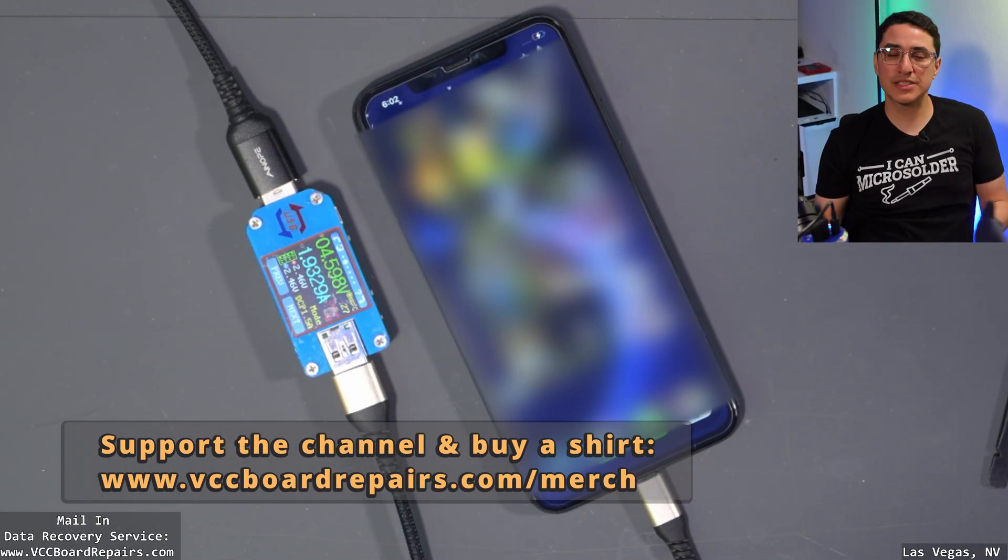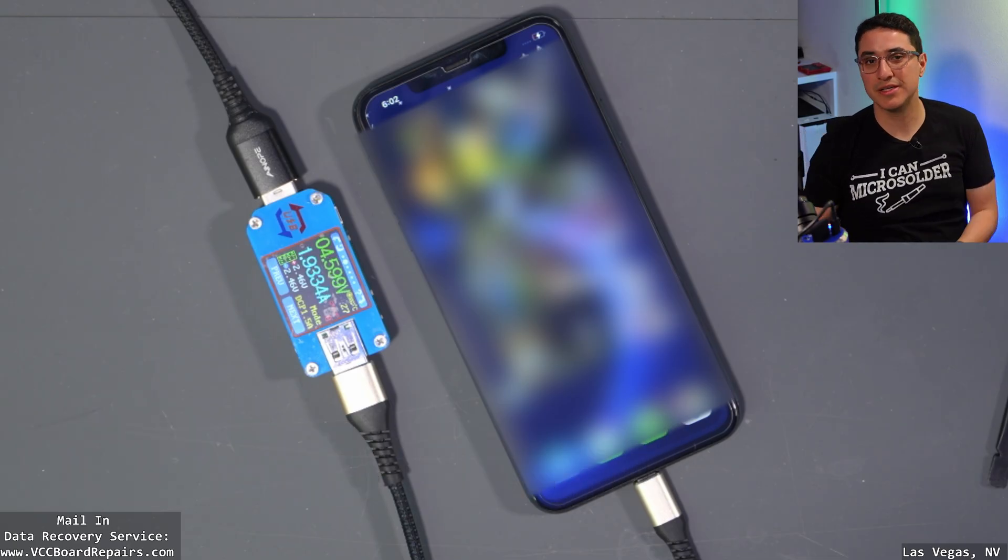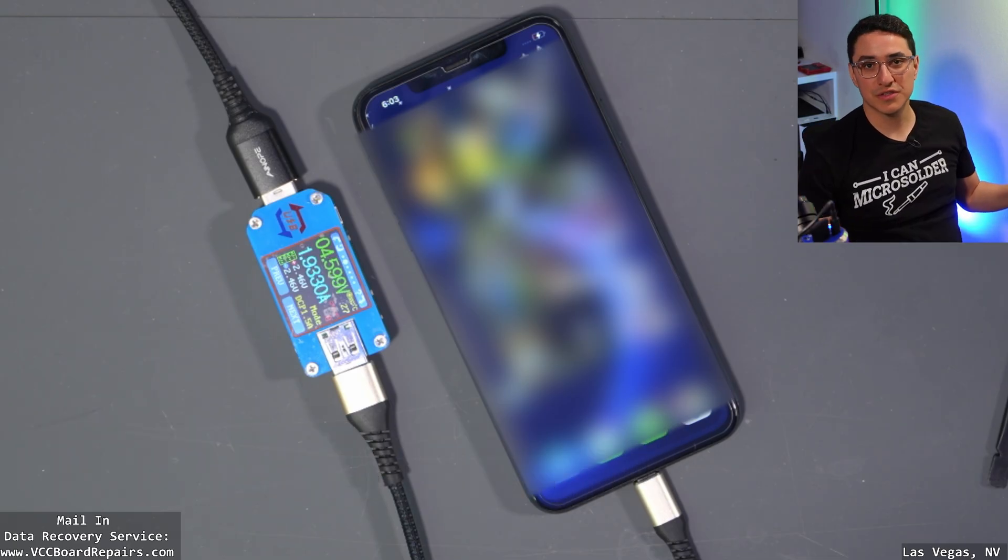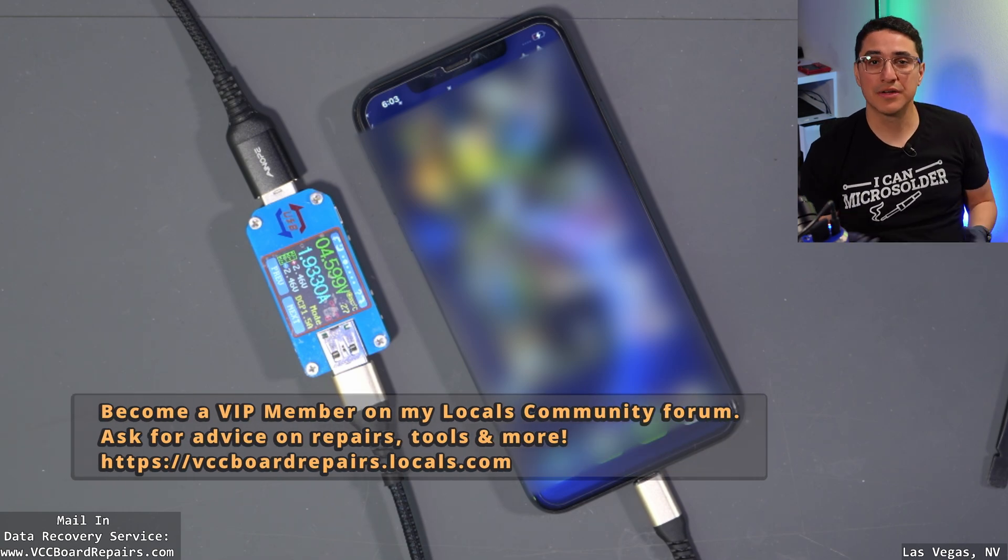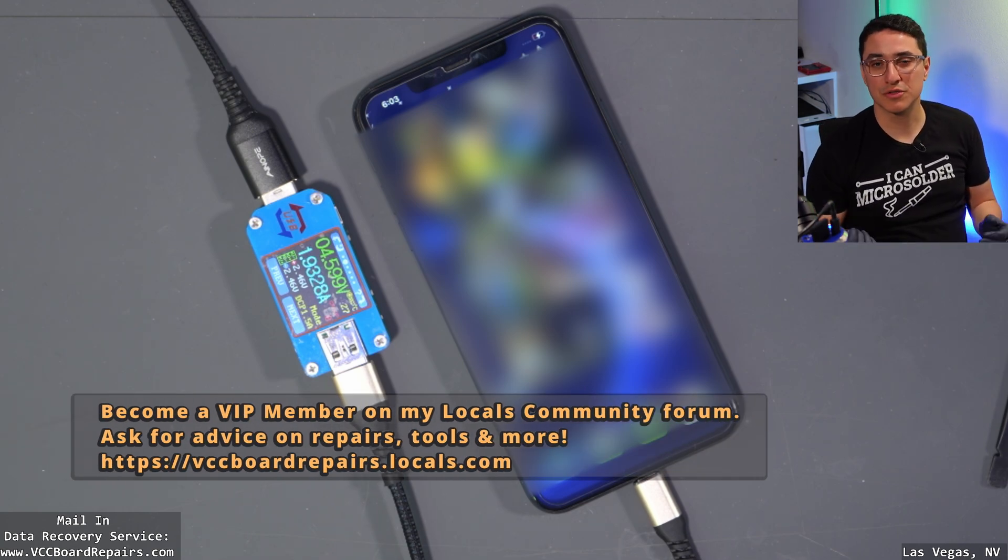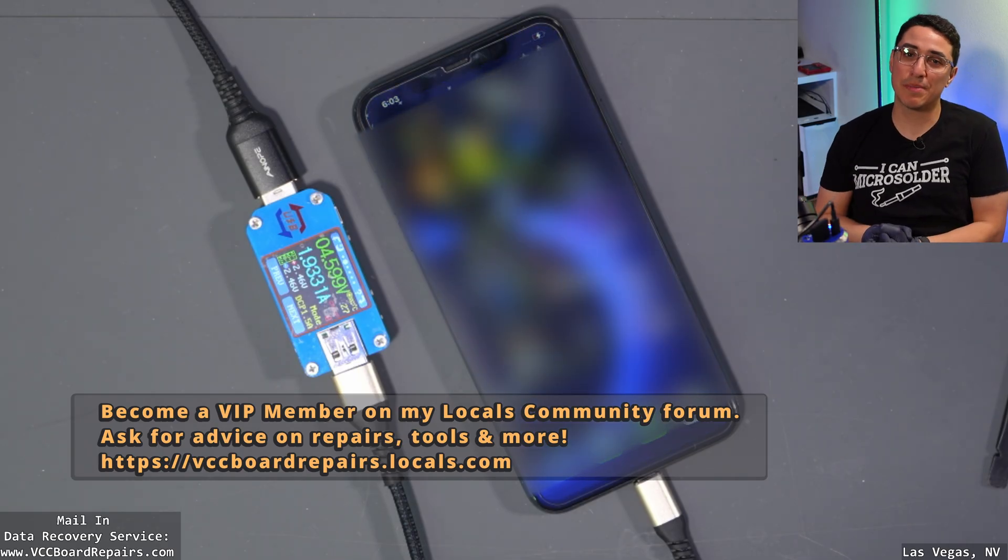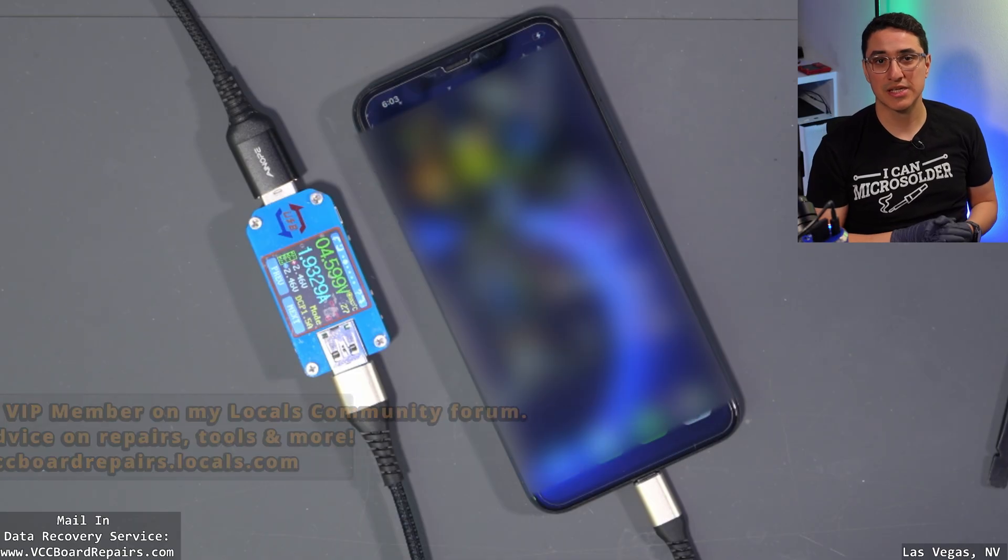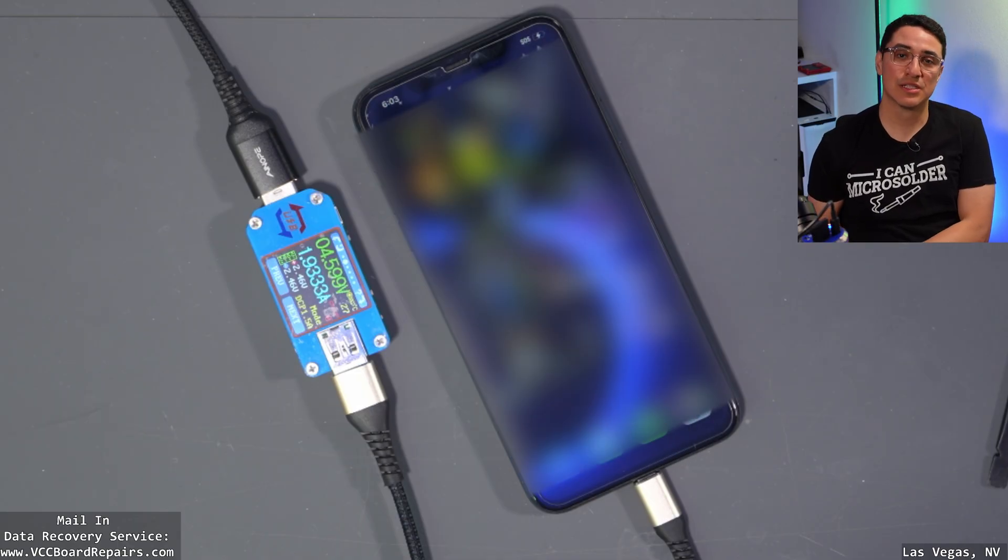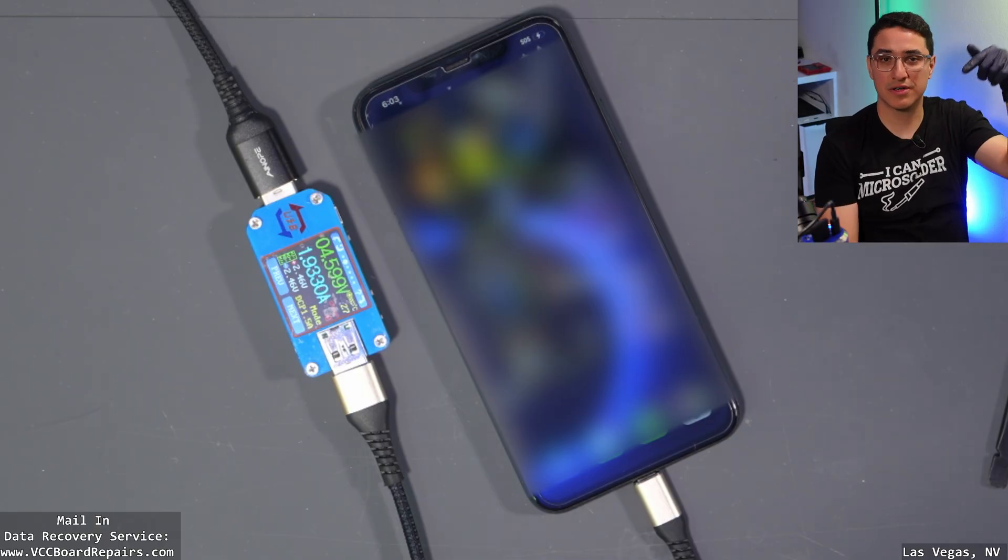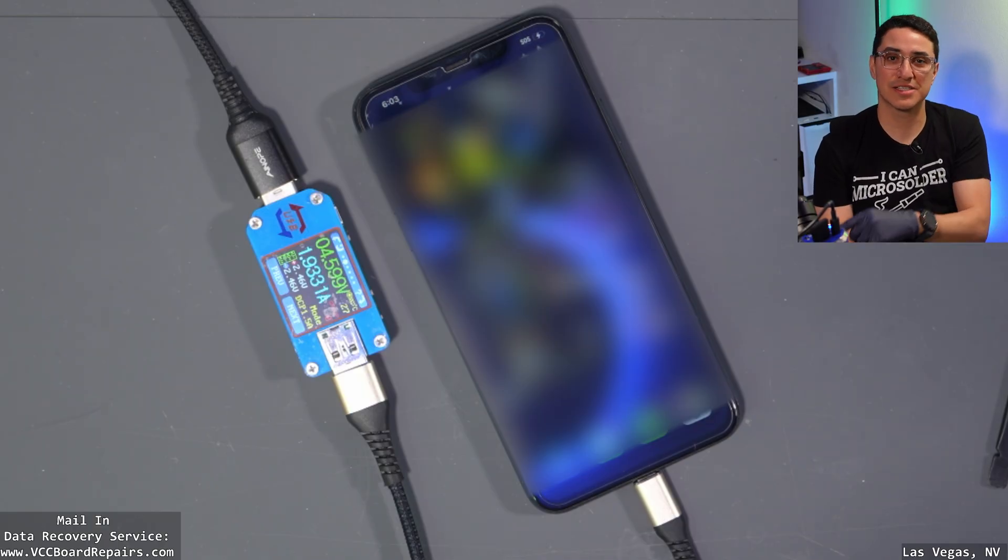So if you guys enjoy this video, make sure you guys are liking and subscribing. Down below I will link to all the useful stuff from this video. So all my tools, how you can support me, whether it's my private forum, the locals community, or if you want to buy this t-shirt, or if you want to send me a repair. We do offer mail-in service for anyone in the US, including repair shops, which is a discounted B2B price. So thanks everyone for watching. I'll post another video for another iPhone repair down below. And I'll see you guys in the next one.